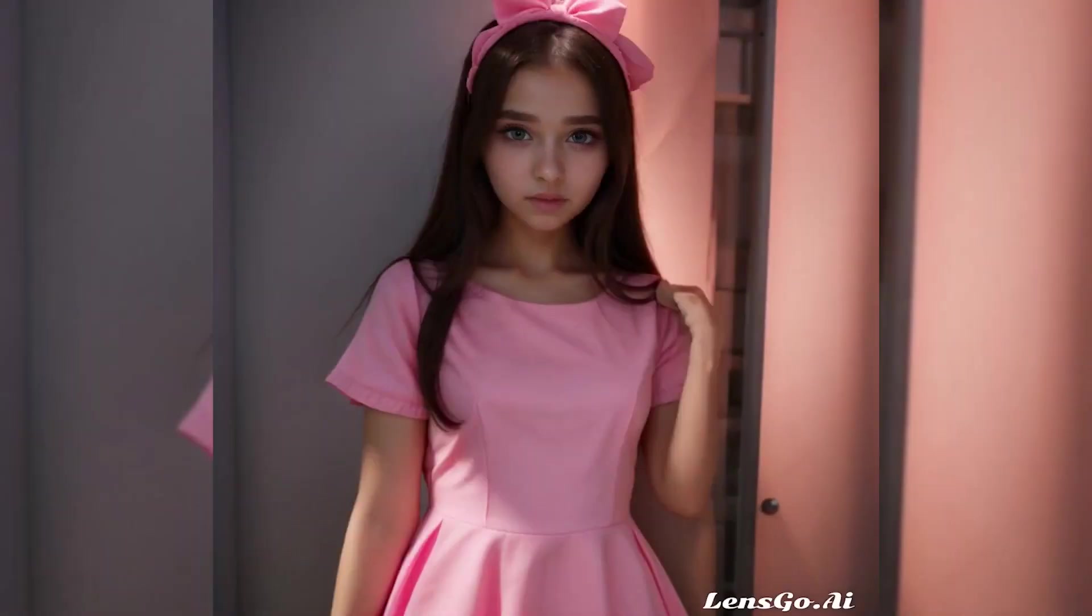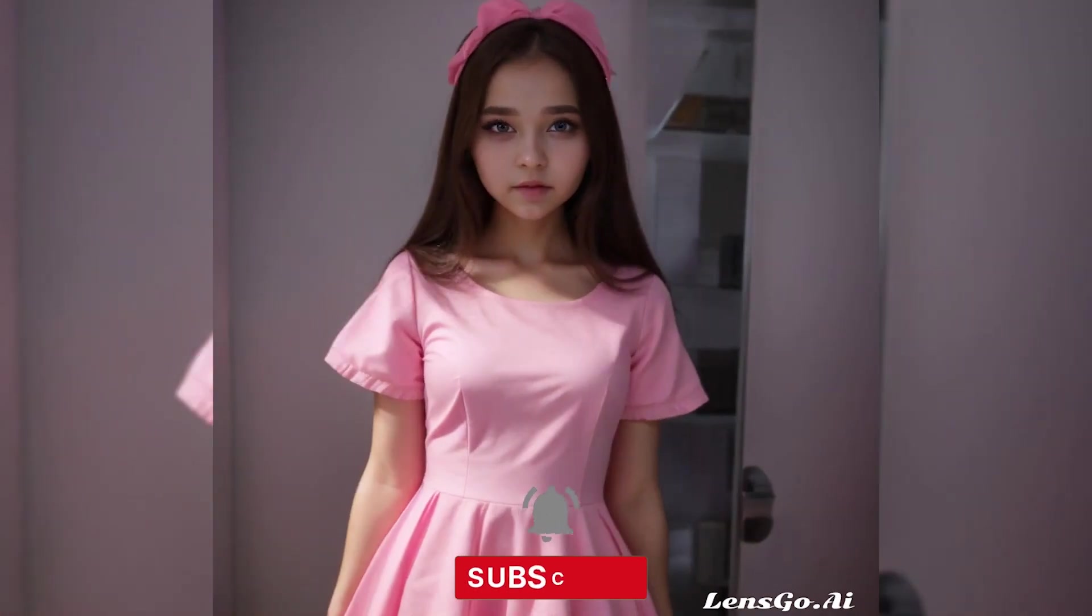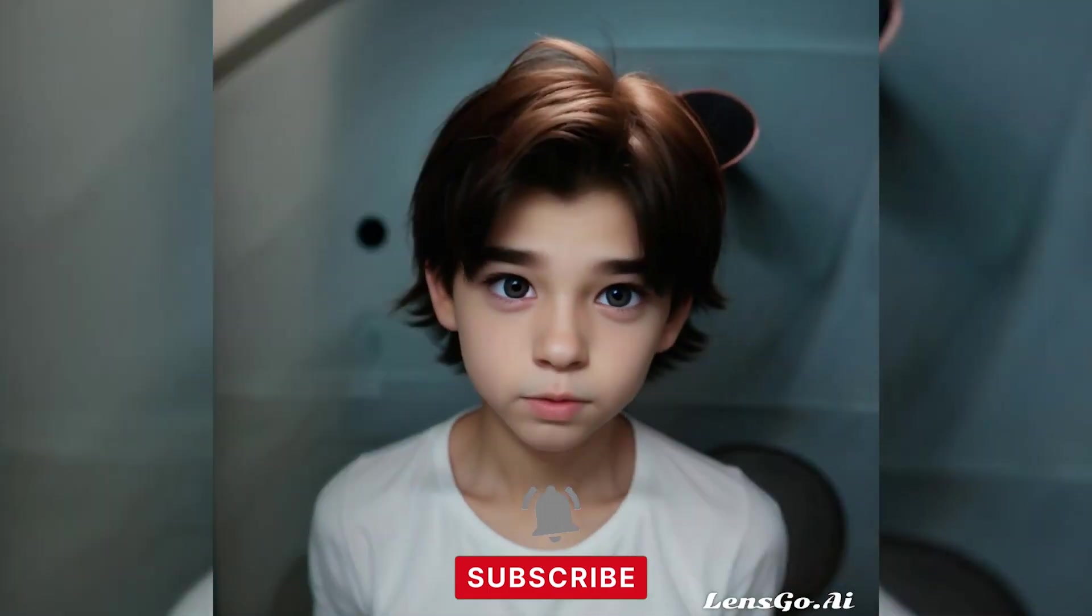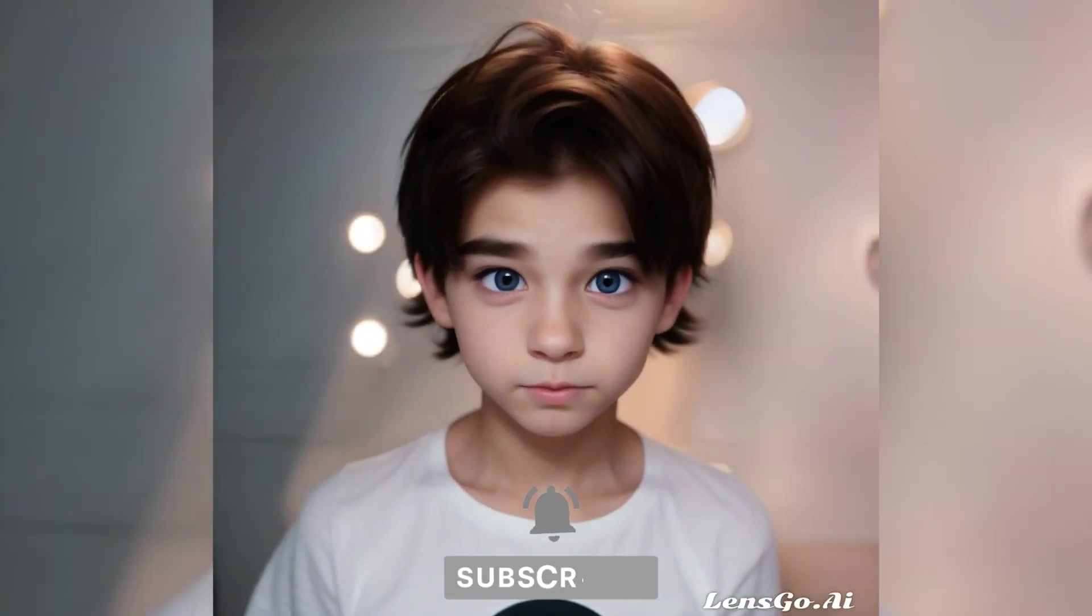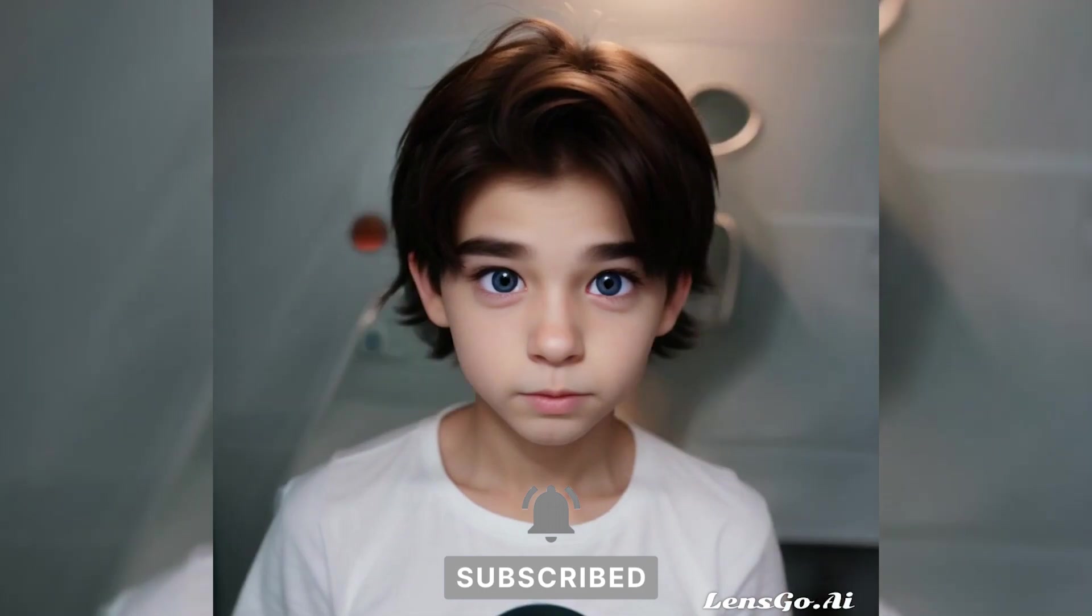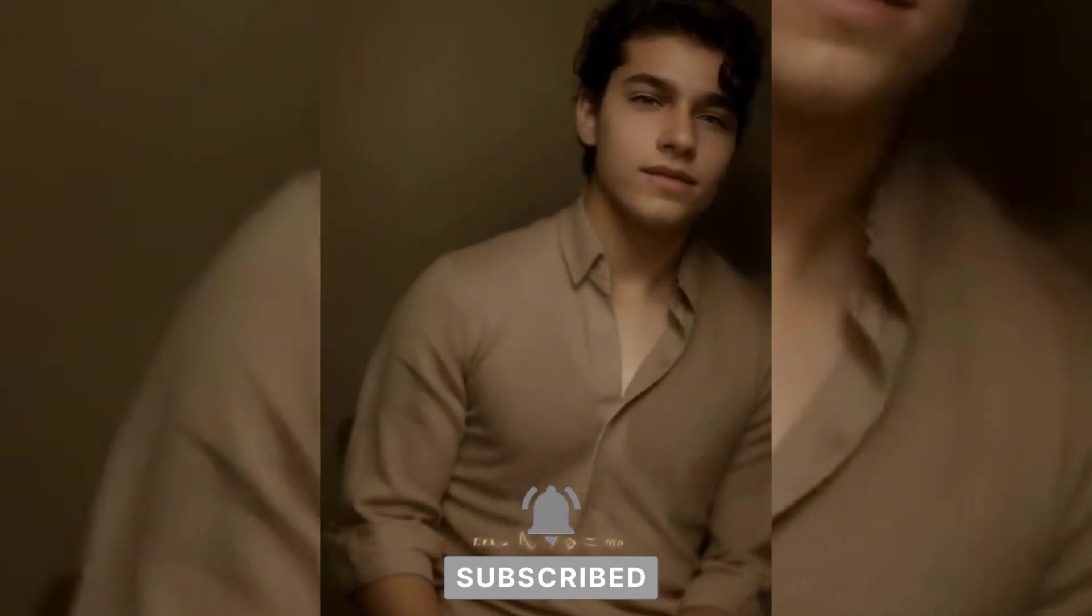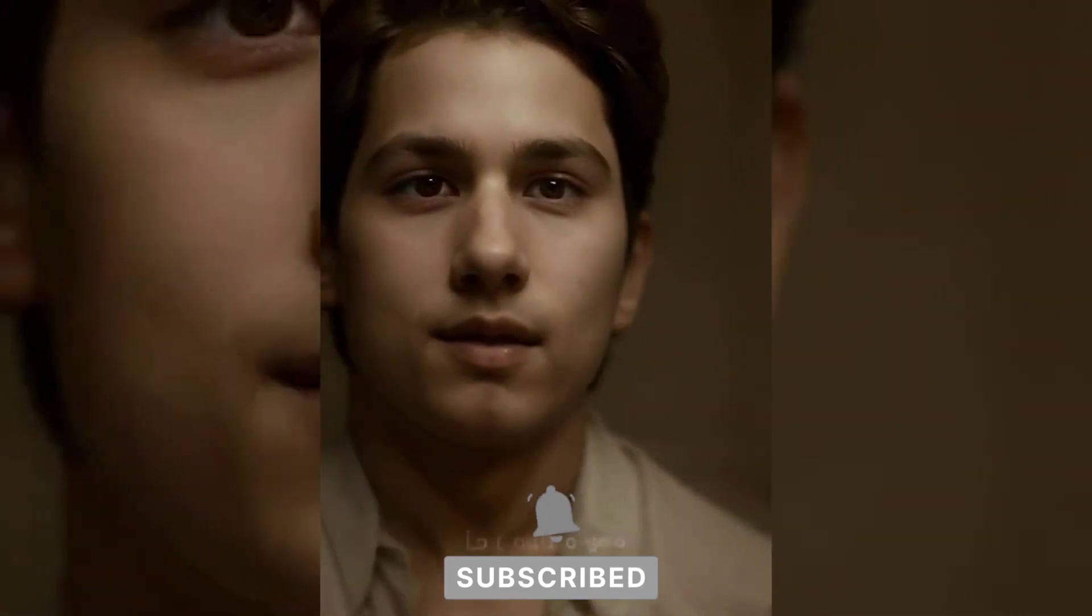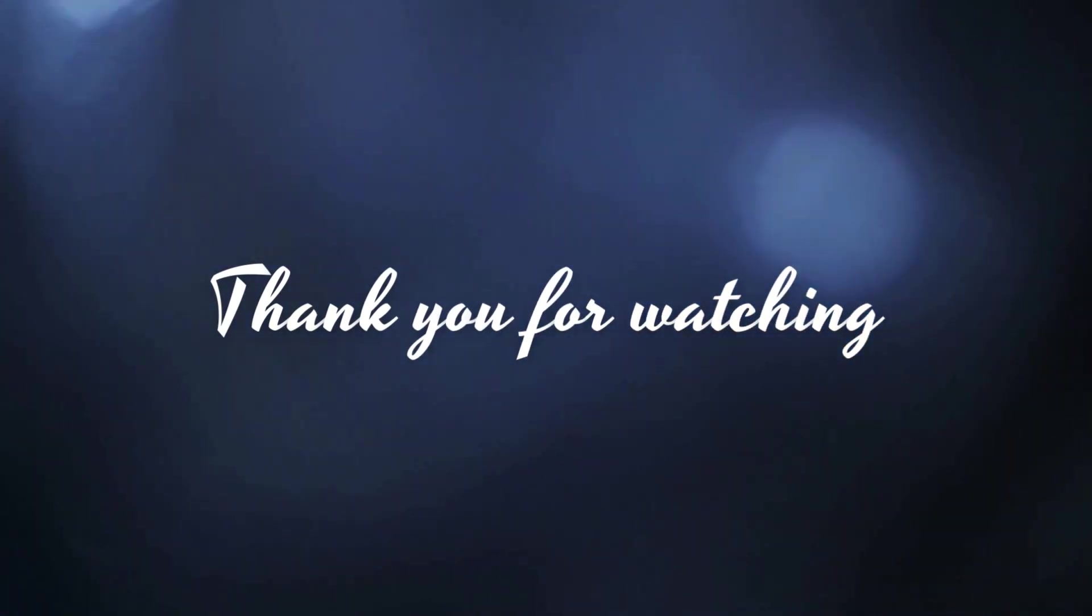That's it for today's video. Hope you enjoyed it. If you did, please give this video a thumbs up and subscribe to my channel for more AI-related content. Also, don't forget to check out LensGo.ai's website and try it out for yourself. You can find the link in the description below. Thank you for watching, and I'll see you in the next video.